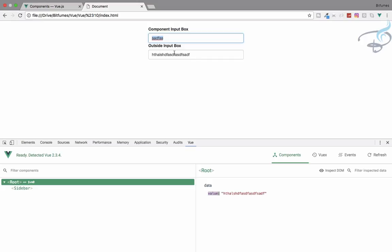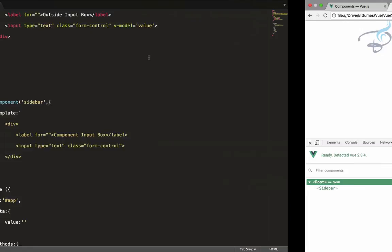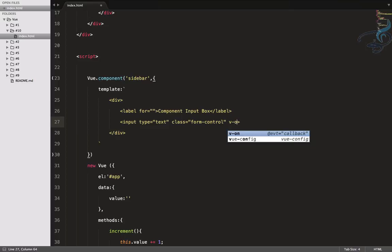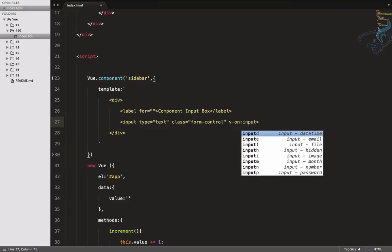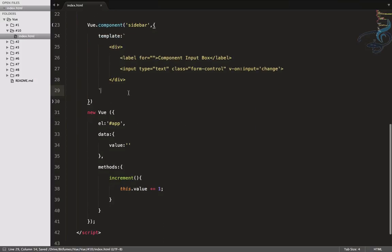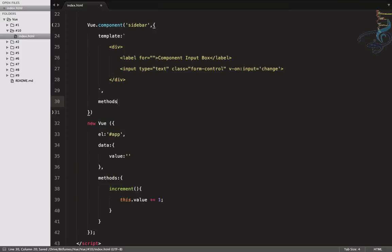What does a component actually do? In the last episode we saw that the parent can only pass props to the component, but the component can only emit events. So let's see how we can emit an event. For the input box we use 'v-on:input', and whenever there is a change in the input we call a method called 'change'.